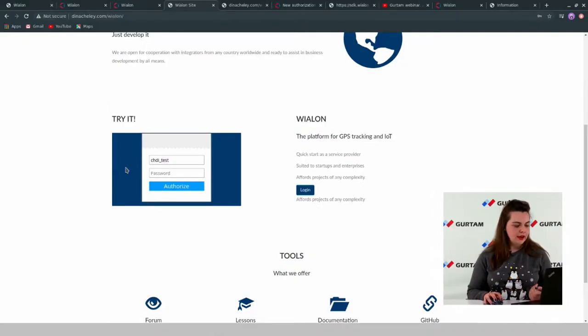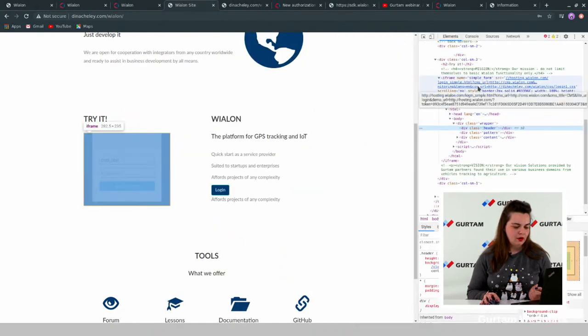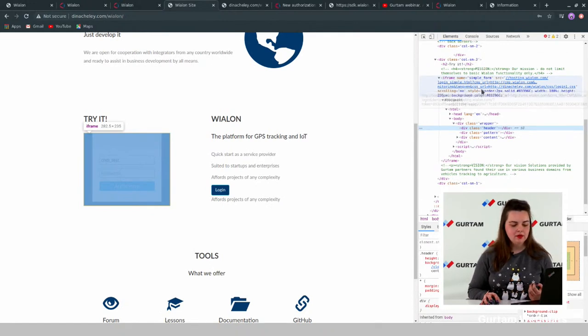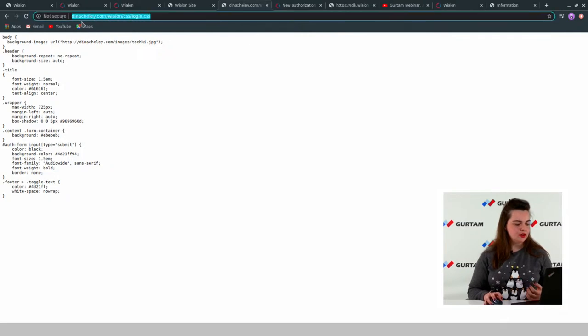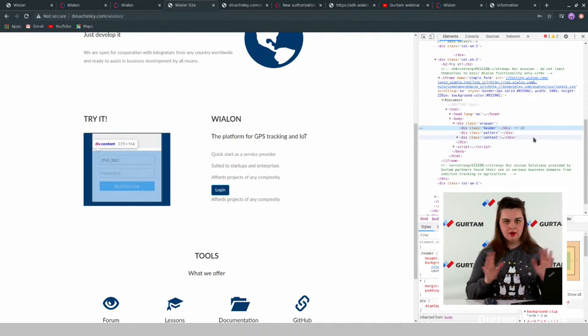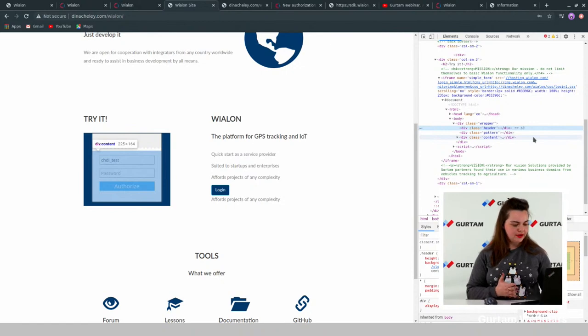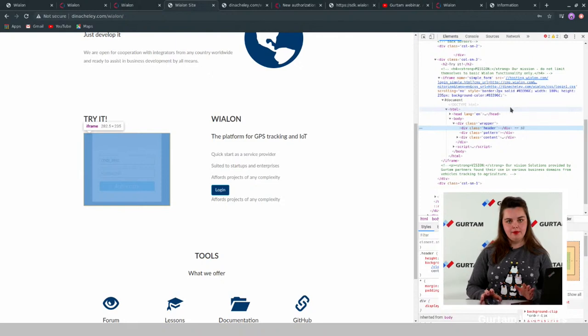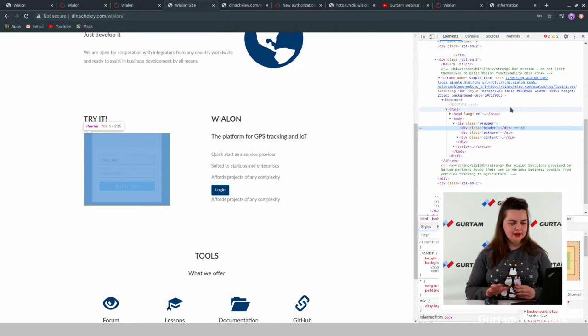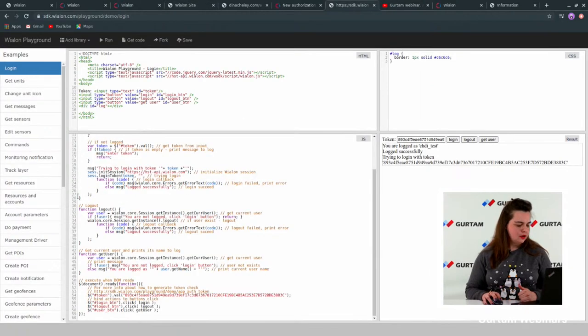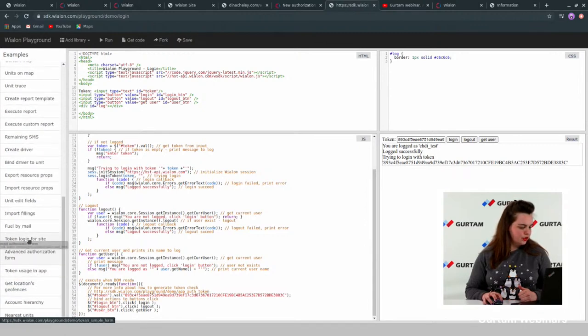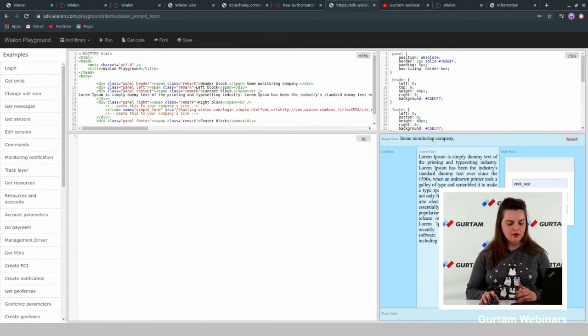For example, if your site doesn't have a secure connection and uses HTTP only, you need to pass the CSS URL with HTTP as well. This is my URL: HTTP Diana-Chilei.com. Also, to embed the form on your site, you need to use an iframe element on the page. You can look here for an example, and we also have a template in our JS playground showing how to put the simplified form into an iframe.